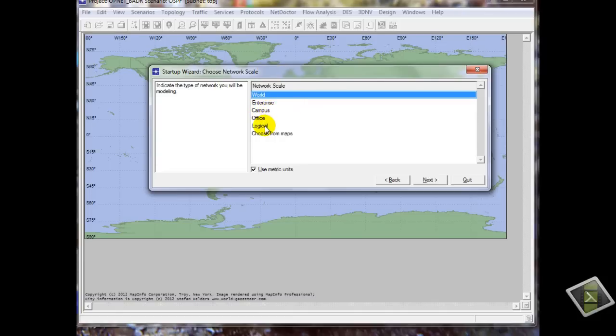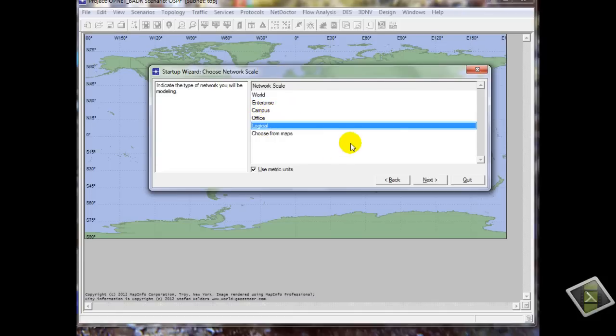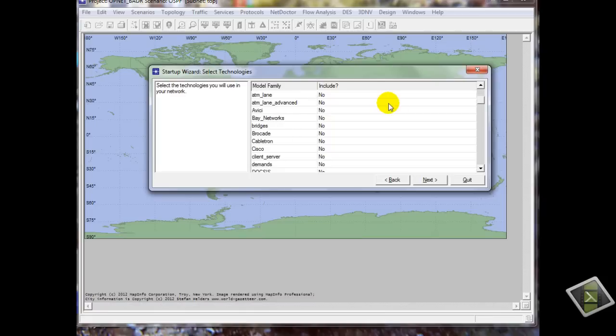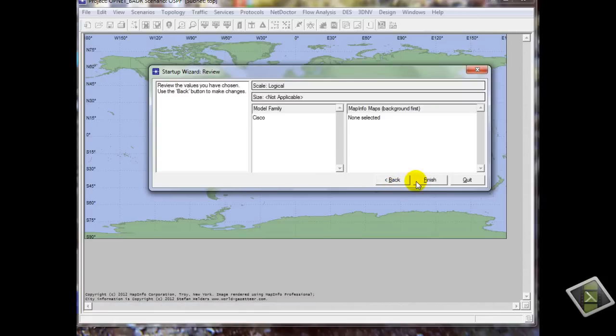Here you can find the model family, we have lots of companies. We will choose Cisco. OK, this is review before starting. You have Cisco model family and you don't have any model.